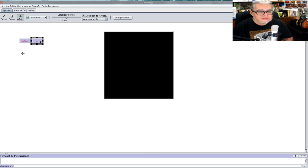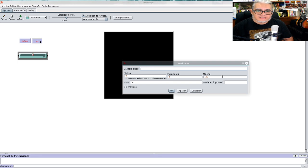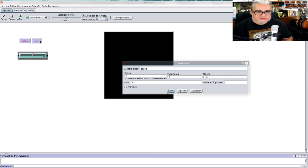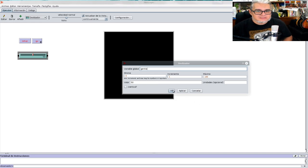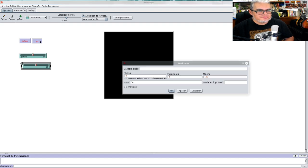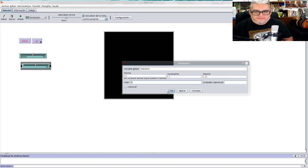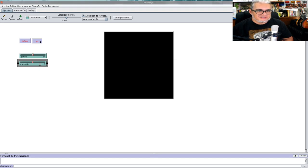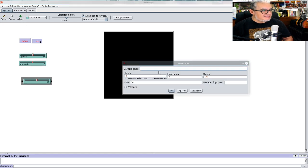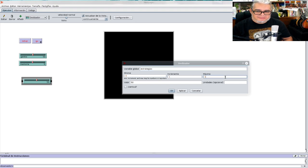Vamos a crear unos deslizadores. De 1 a 100 va a ser el gentío —cuánto es un gentío— y lo ponemos en 50 o 60 personas. Luego las estrategias y la memoria: la memoria puede ser hasta 10 y empezamos en 5, como slots de memoria que tenemos, como eventos que podemos guardar. Las estrategias van a ser hasta 20 y las inicializamos en 10.